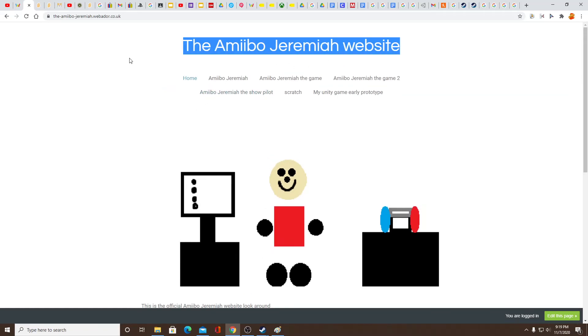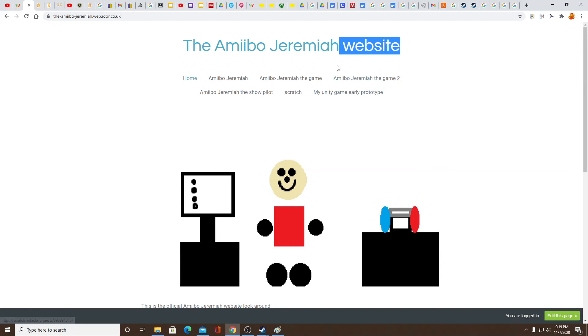So yeah, that's my website. I just want to show you. Link in the description. Bye everybody, have a good day and see you next episode. Bye!